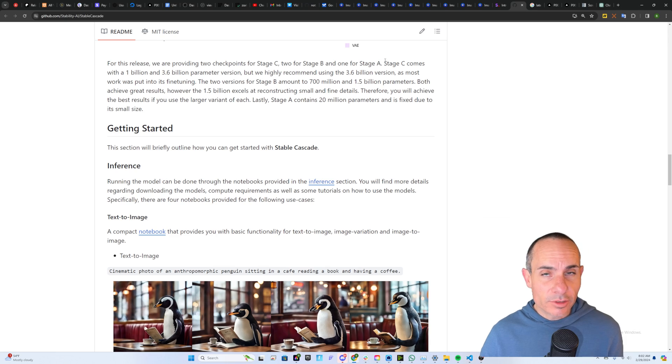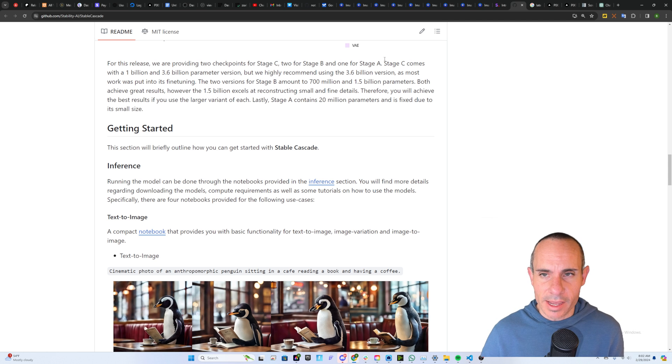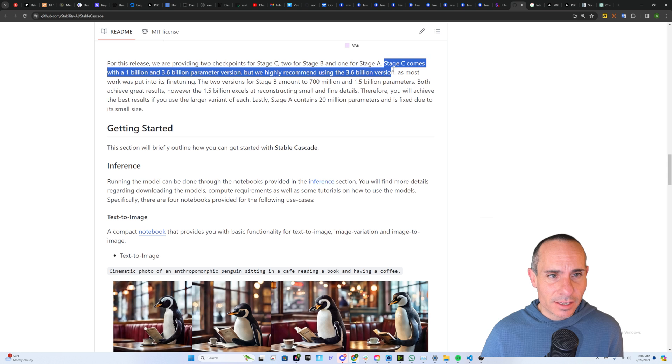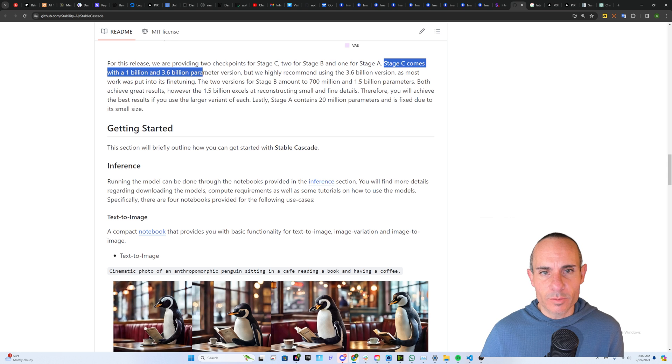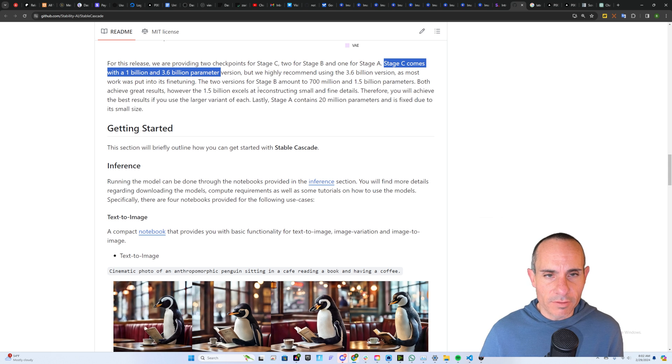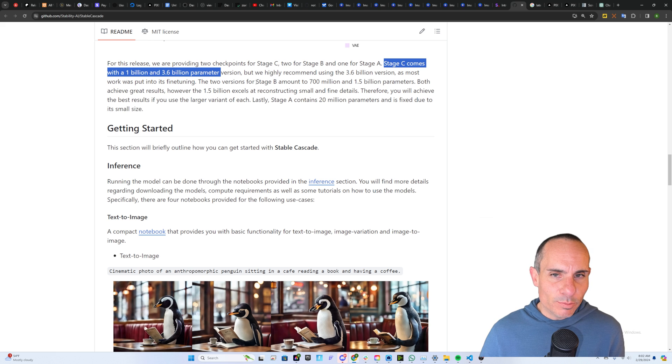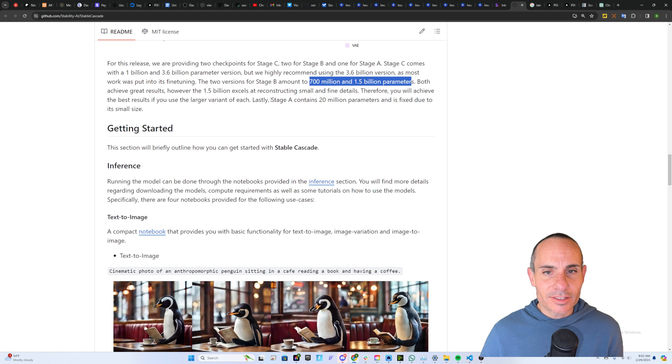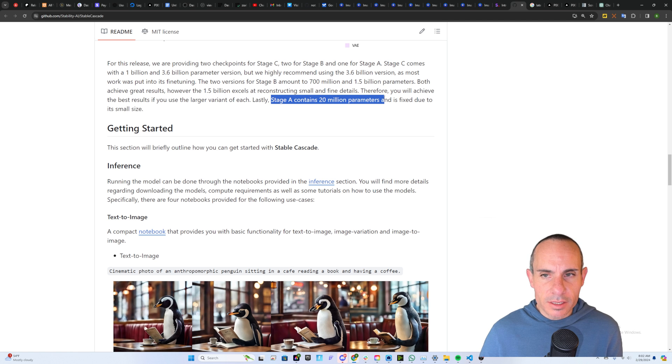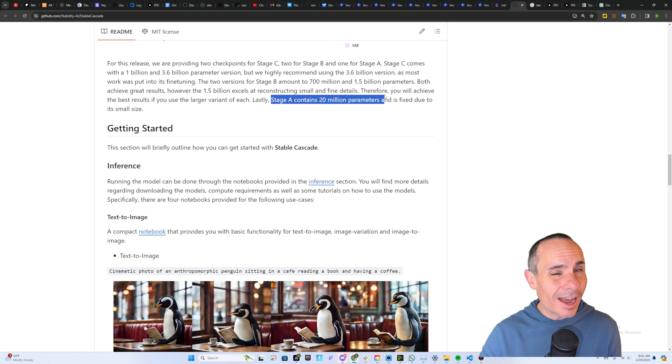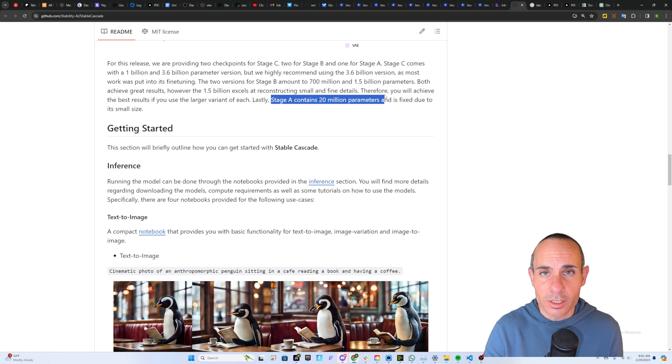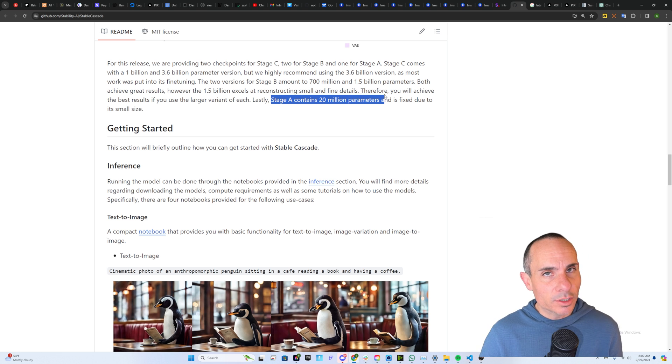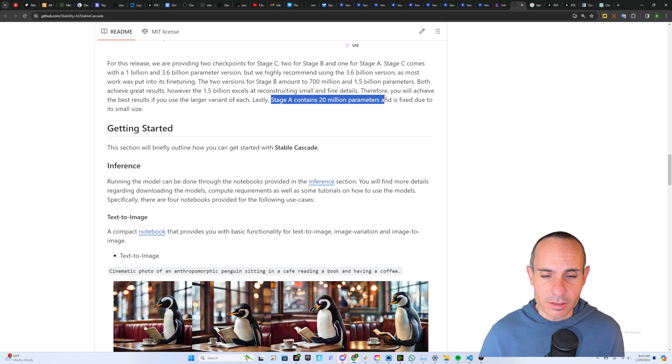The other really cool thing to mention here is this runs on various spec hardware. Stage C comes with a 1 billion and 3.6 billion parameter version. And they obviously highly recommend the larger one because the most work went into fine tuning that. There are two versions for Stage B as well that amount to 700 million and 1.5 billion parameters. And lastly, Stage A contains 20 million parameters, and it's fixed due to its really small size. So you can run this on low VRAM or high VRAM systems, and you can pick and choose the models and the different settings that you want to use. And I think that's really cool because it sort of democratizes the open source nature of the world going forward.